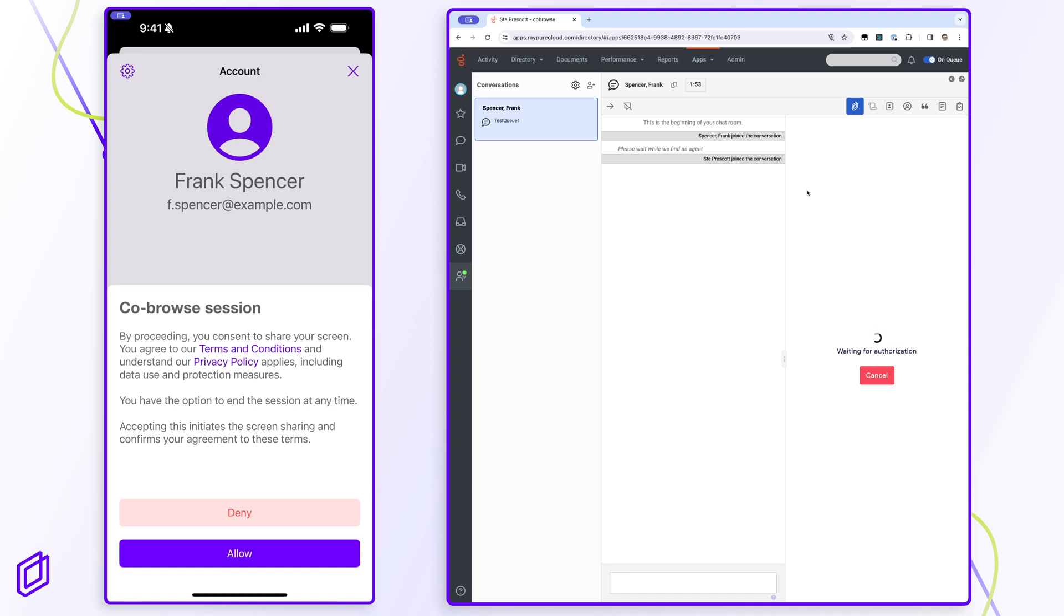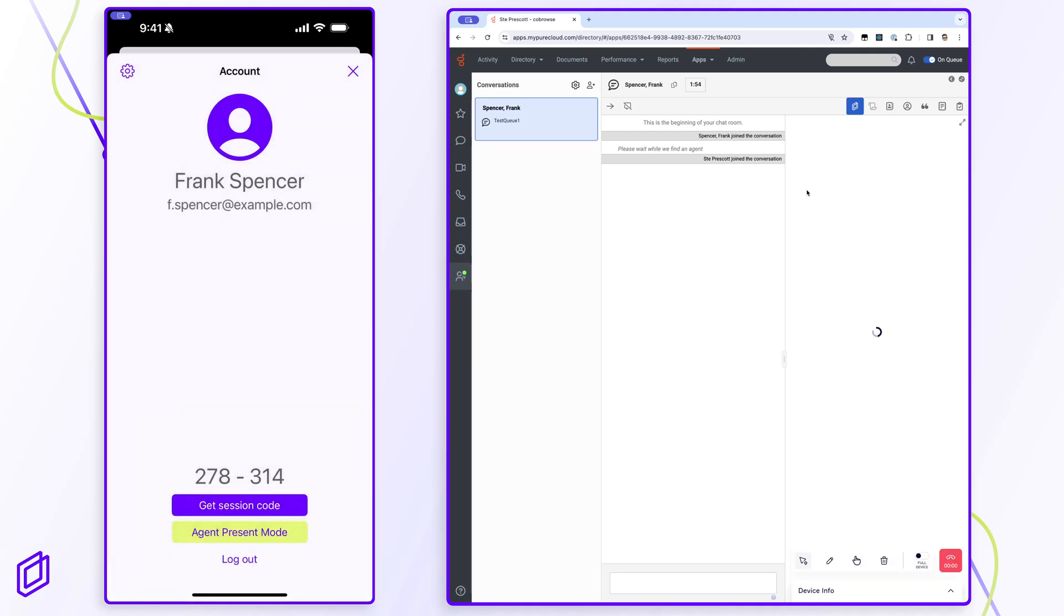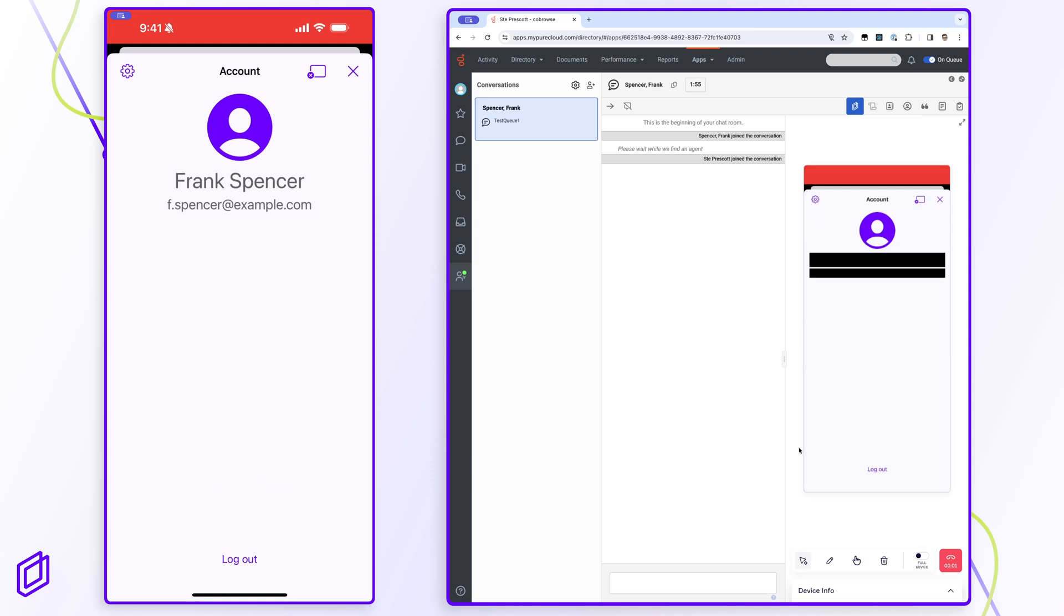the customer is asked for consent and once this is granted, the agent can use all the same tools as they can on websites.